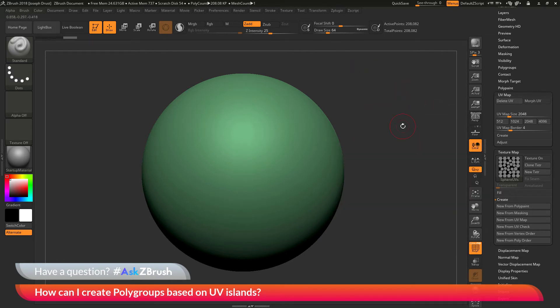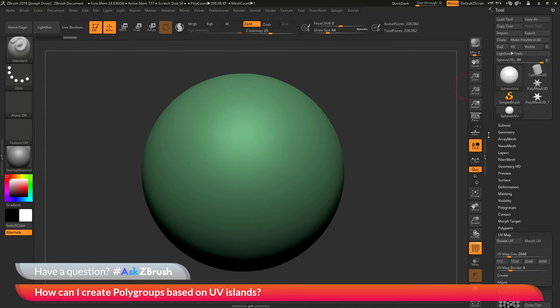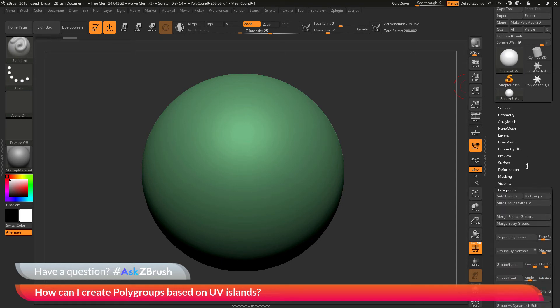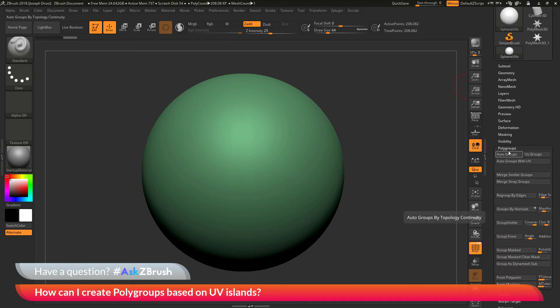To do this, you just need to make sure you have a model loaded in that contains UV mapping. Then you just need to navigate to the tool palette, then go to the polygroups area, and directly underneath the auto groups button is a button called auto groups with UV.